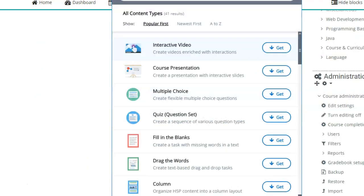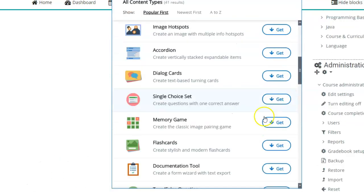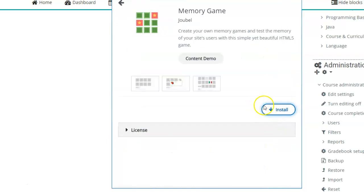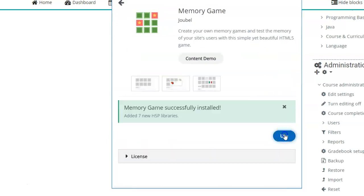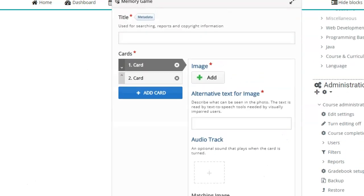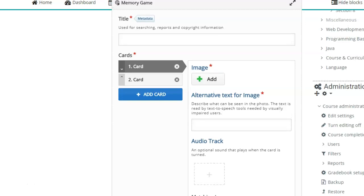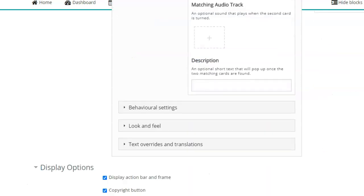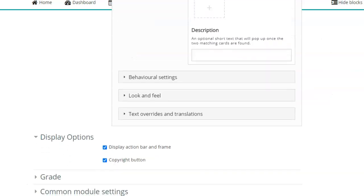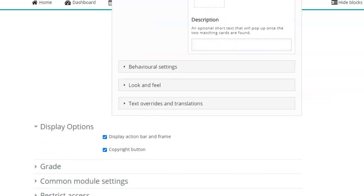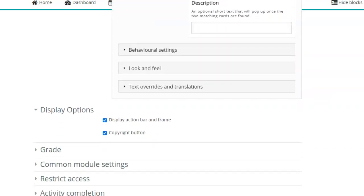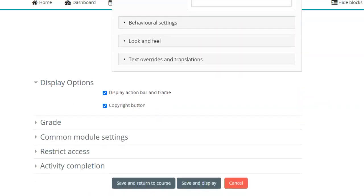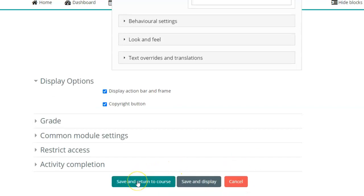For example, if I want a memory game, I will click on that get, install, use. Every activity will have its own details to be added and configured. So you can go through the settings which are very specific to every activity and then just save and return to the course.